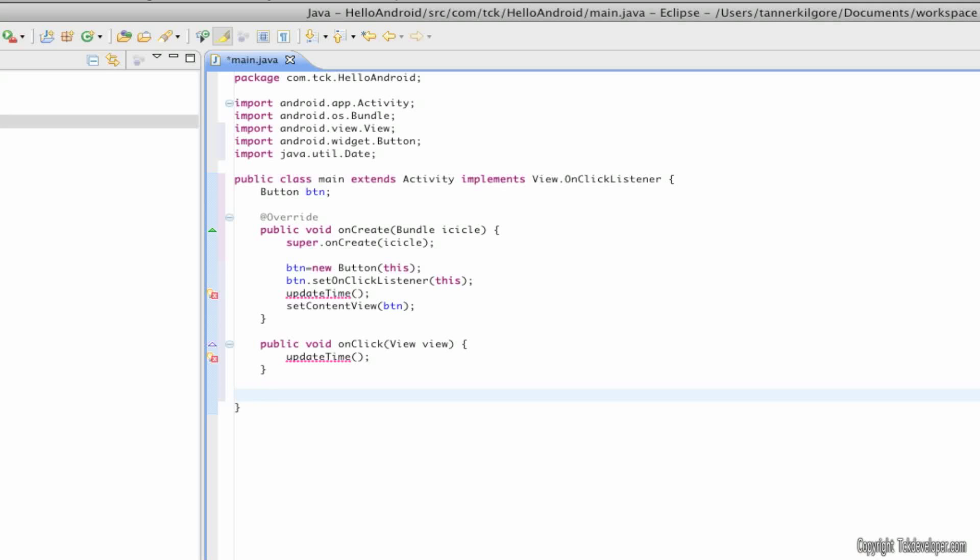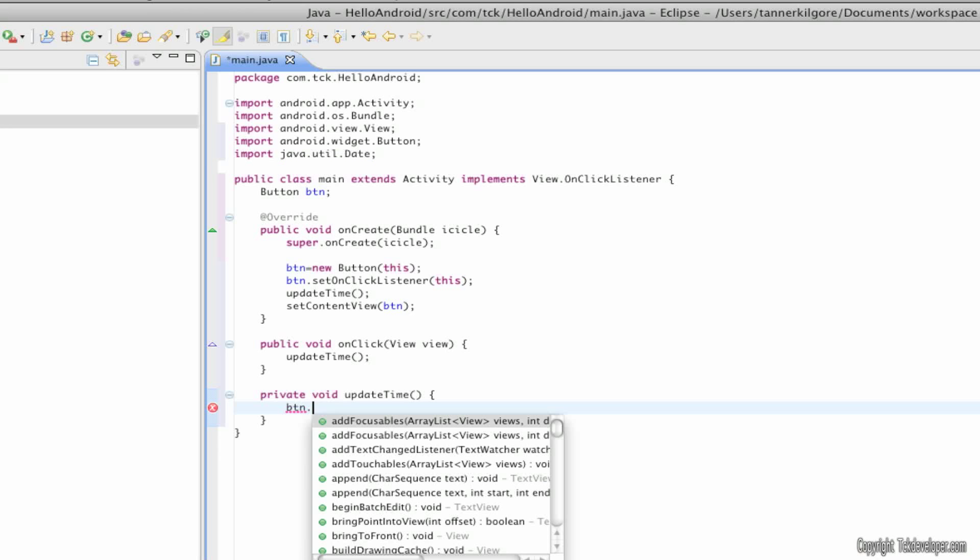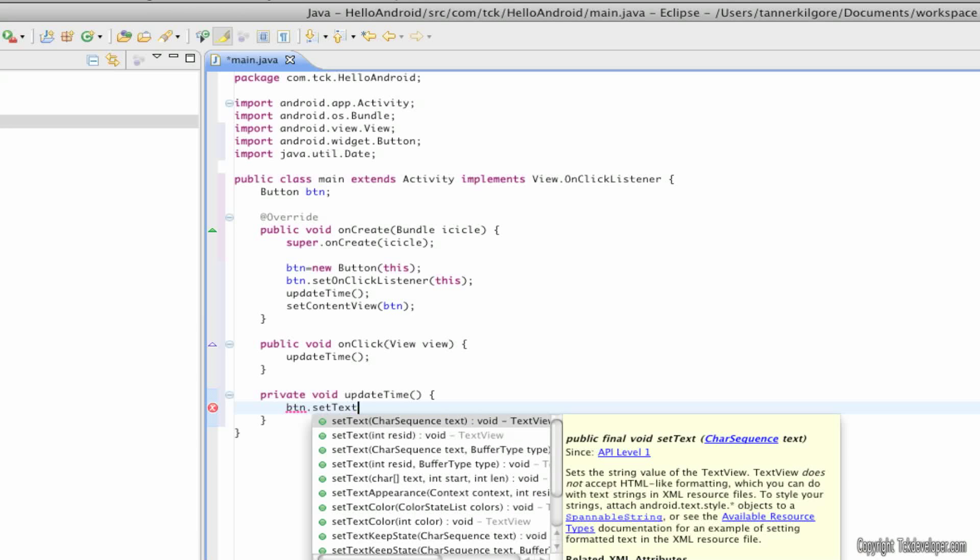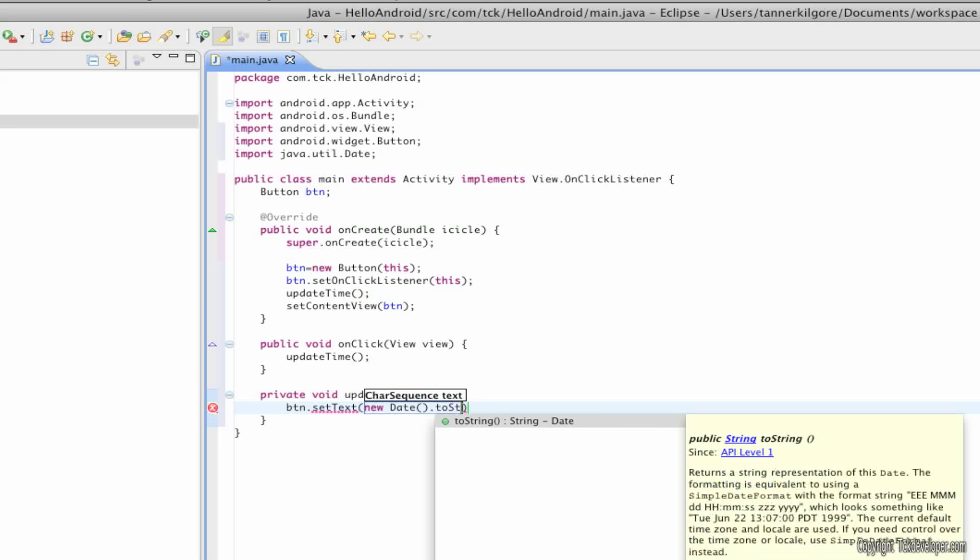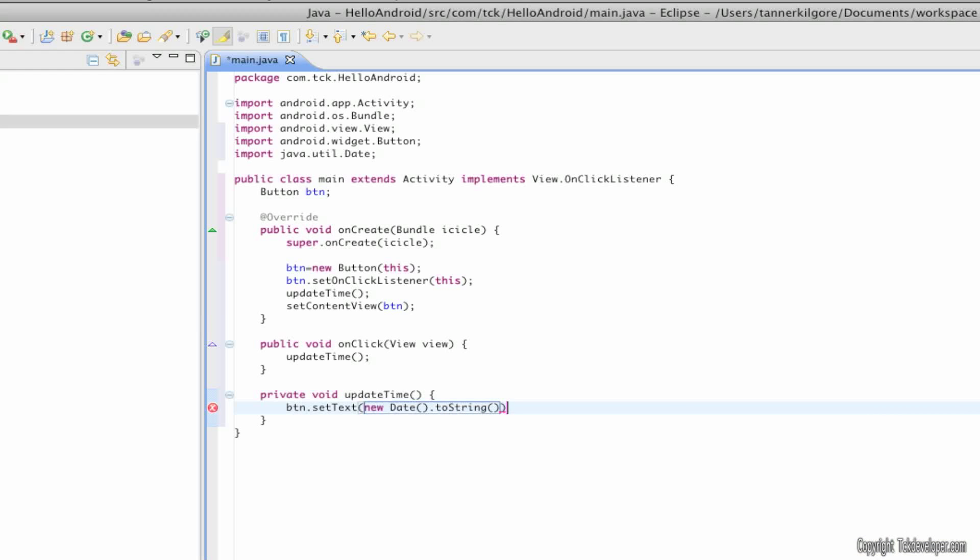Now come down here hit enter once more type private this time void updateTime open bracket btn.setText with a capital T open parenthesis new date open and close parenthesis with nothing inside dot toString open and close parenthesis once more with nothing inside make sure there's another close parenthesis on the outside of that and hit semicolon and make sure that this is closed as you can see right here.